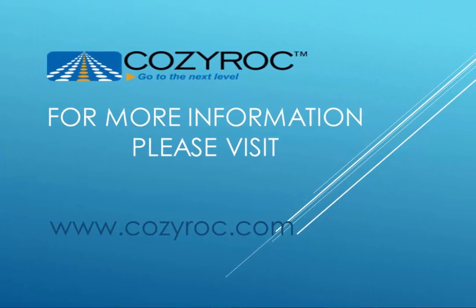In this demonstration, I showed you how easy it is to send emails and include attachments on those emails using SendMail Task Plus. I also showed you how to encrypt and sign emails using the SMIME standard. This component comes in a package of tasks and components called SSIS Plus that complements the standard SSIS. And that concludes this demo.